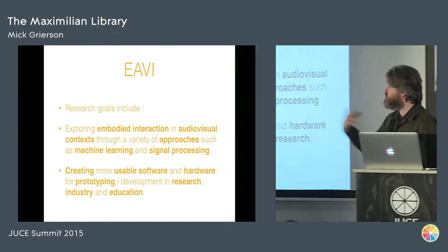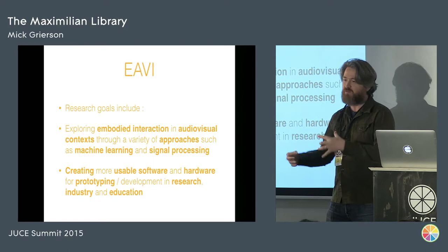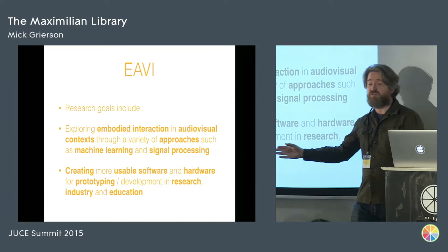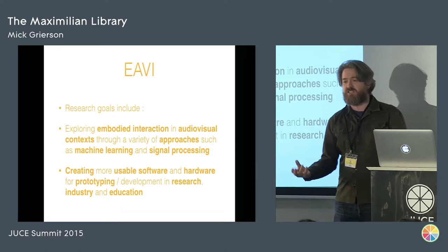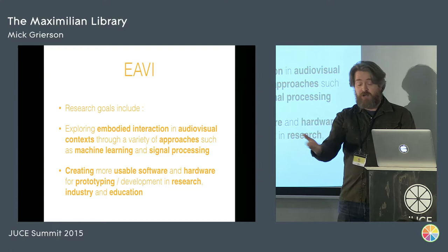So we're making tools, usable software and hardware for prototyping so that we can do better research, so the industry could use it if it wants to, or maybe in some other way. Maybe it can hire our students who we've trained, and also in education, so we can teach people how to do signal processing and machine learning in easier ways. That's kind of the context. That's where I'm coming from. A lot of that's to do with teaching people how to do things, making it easier to understand stuff, and then showing examples of how to do things better or easier.